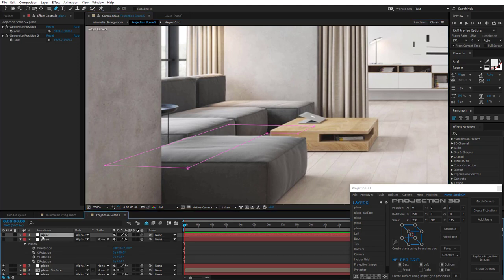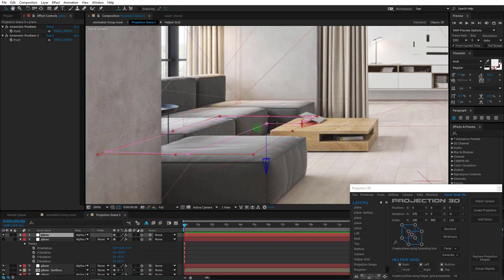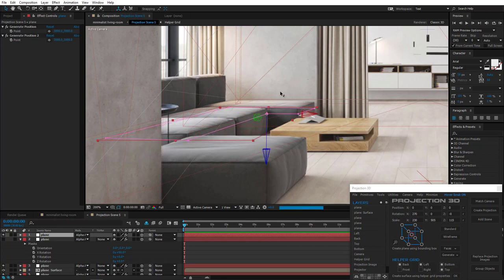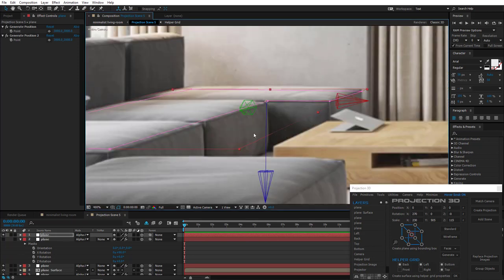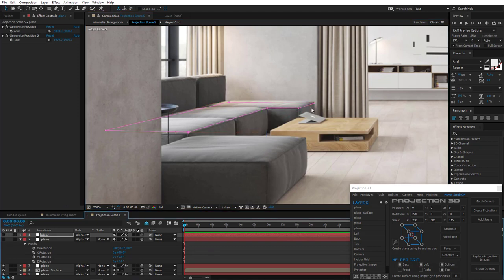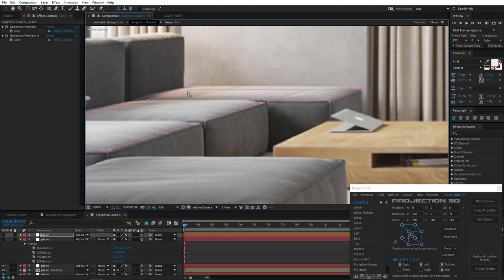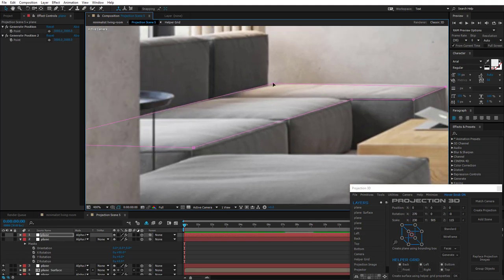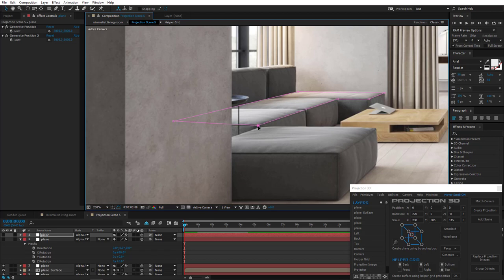Mask repeats the lines of the bottom surface of the sofa. Now just duplicate this layer. Enable it. And move up along Z. Cool. Adjust the mask. Simply repeat the contours of the sofa. Great.